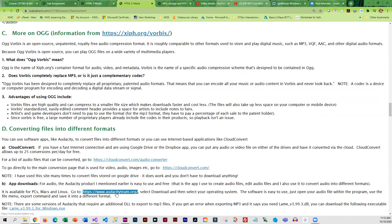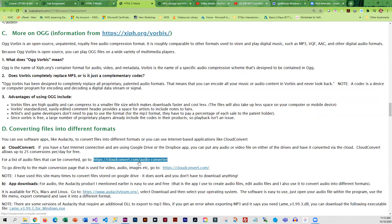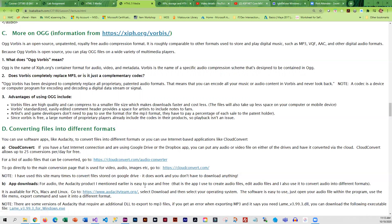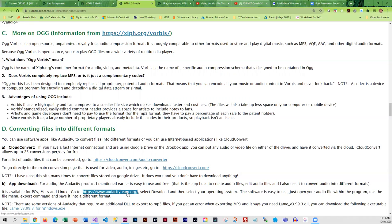For converting your file to different formats, what I use for audio is Audacity, so it's free and I have a link here for it. You could also choose to go to Cloud Convert. Cloud Convert will put the converted file in your Google Drive. You can also use Cloud Convert for video, and I do use Cloud Convert for video. I don't for audio. I use Audacity, but you guys are free to use whatever you want.